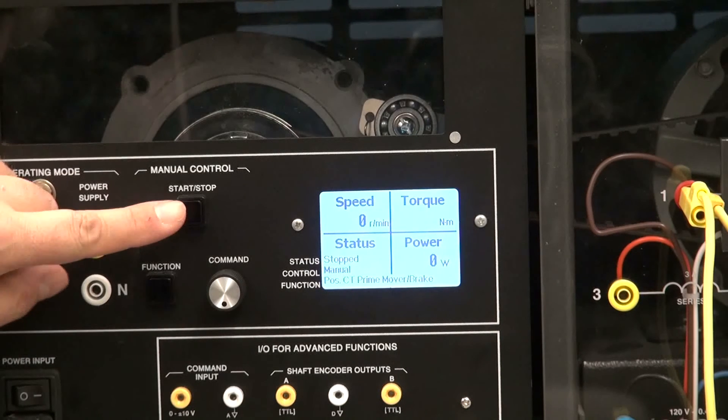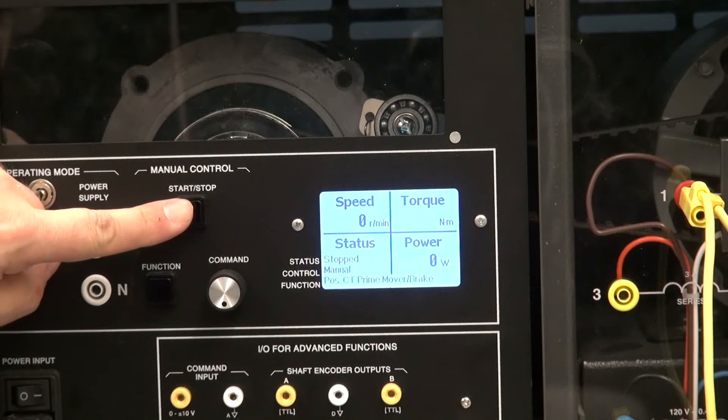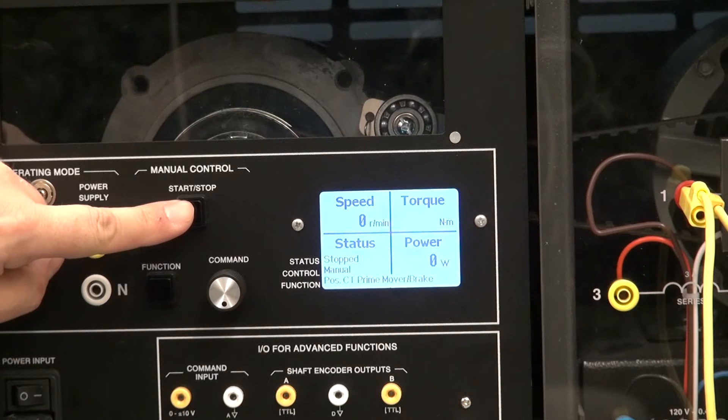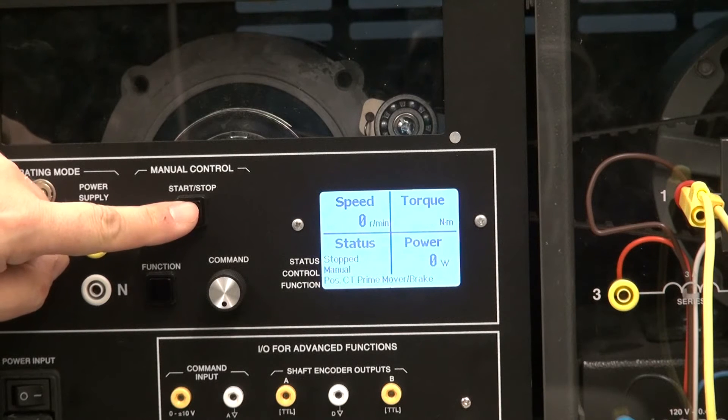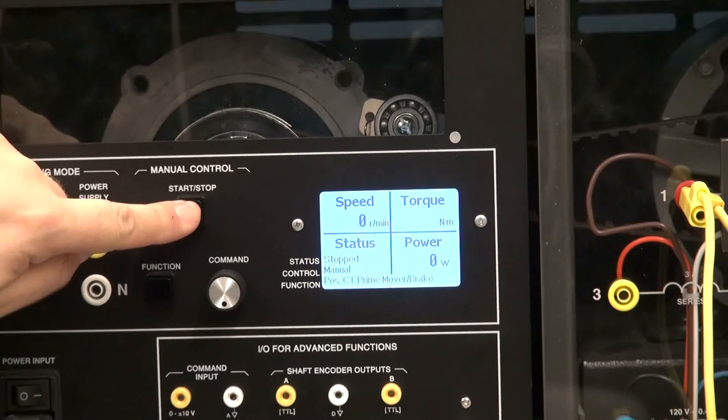So when I press start, I will see that my motor or my elevator starts moving right away.